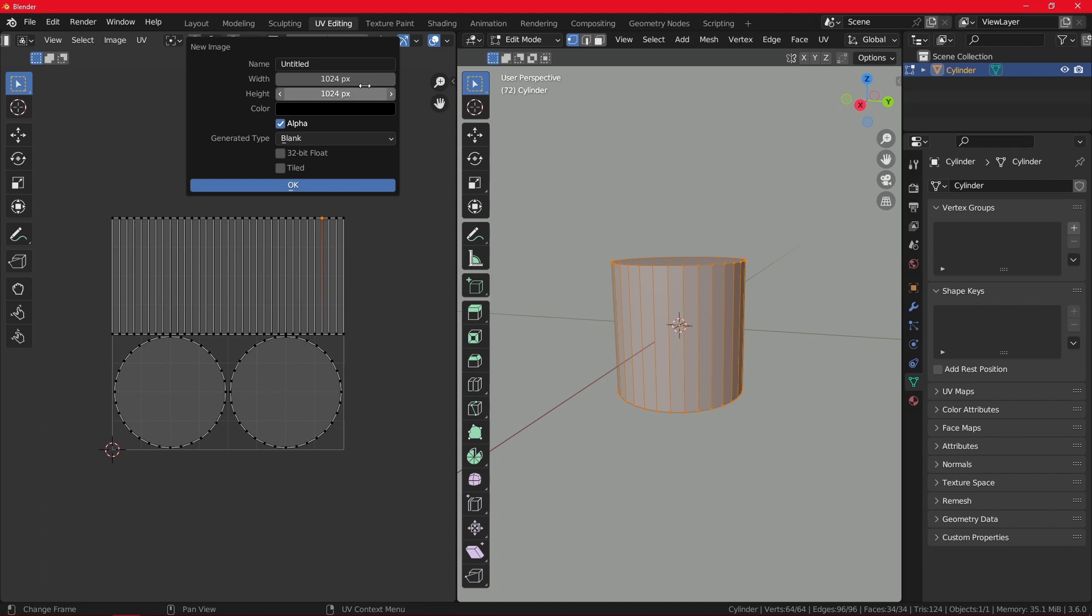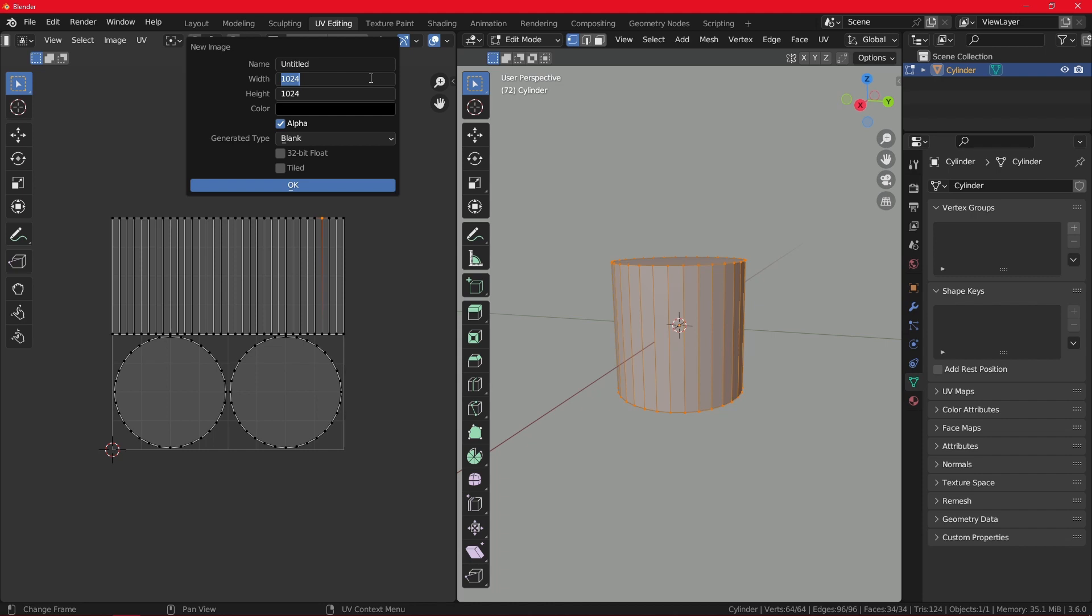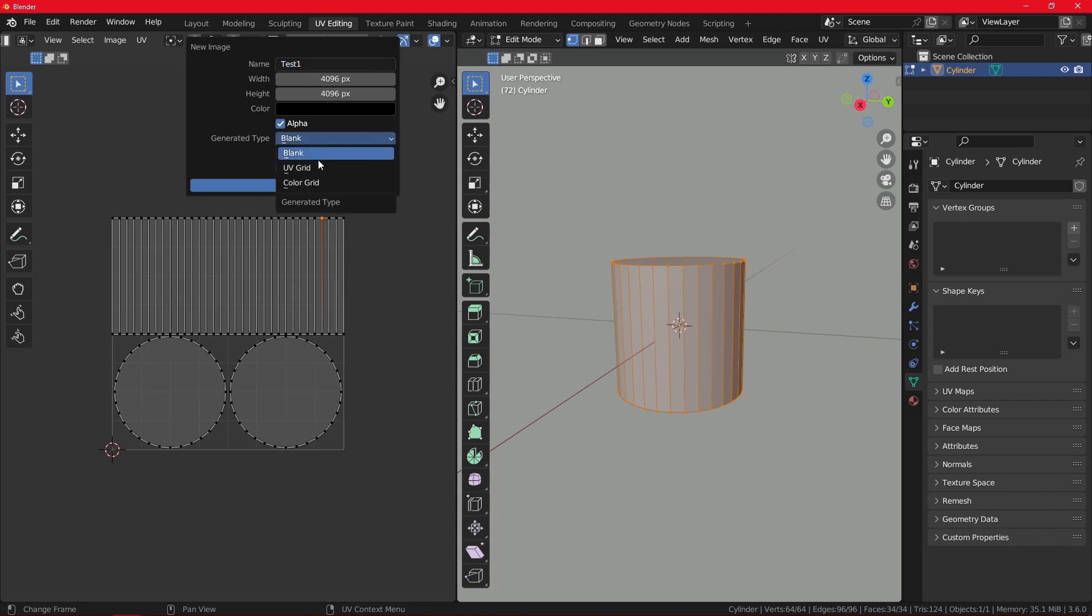Now it is currently on 1K, so this is a 1K texture. You can manually increase it or a good way to do it quickly is to just click and hold over both of these numbers. Then you can add the little star icon, which will mean multiply. For a 4K texture, I will multiply it by 4. Press Enter. I will name it Test 1, and then let us generate a color grid.